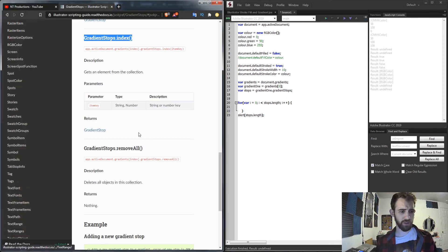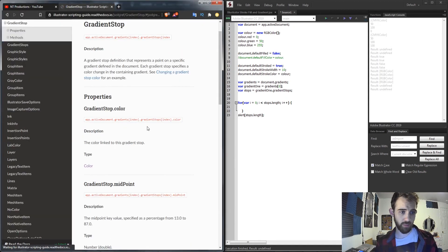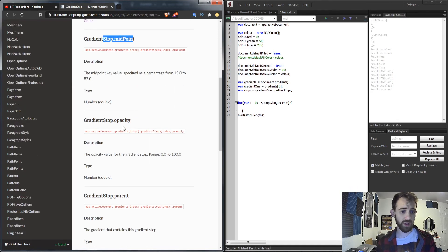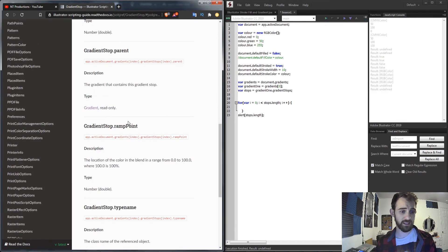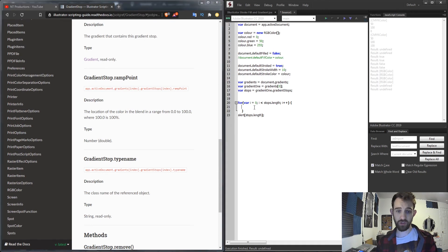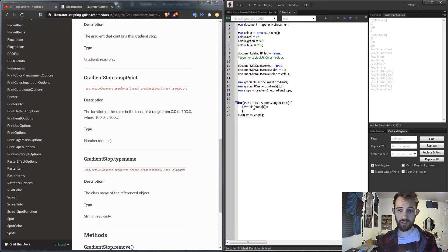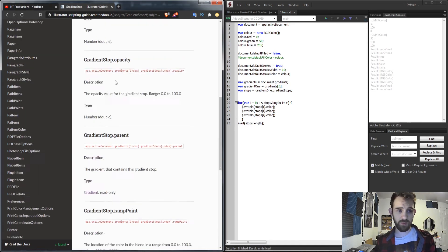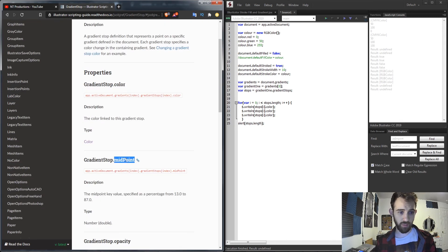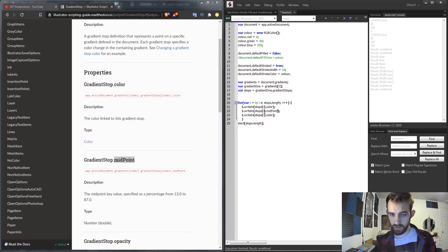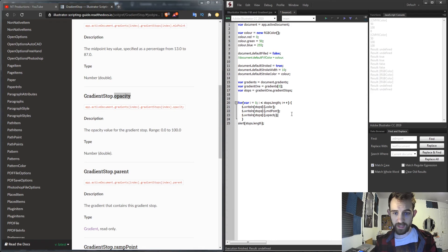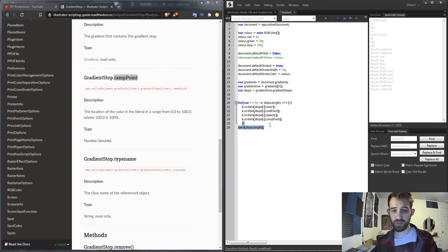And for each gradient stop we can now go into the gradient stop object. We can access the color, the midpoint, the opacity, and some other information. So let's go ahead and just write these out into the console. We'll grab our stops[i].color, duplicate it a few times.